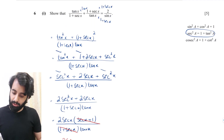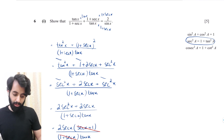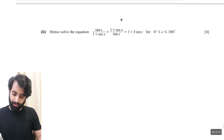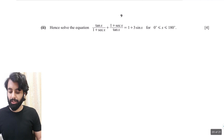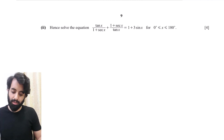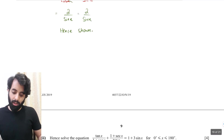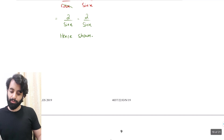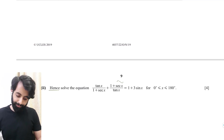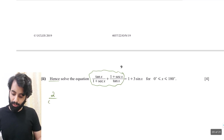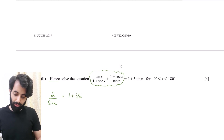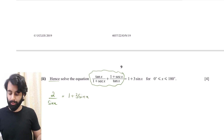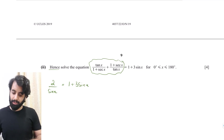That was Part 1 — five marks. Now let's move to the next part. It says 'hence solve the equation'. The word 'hence' means we must use the result from the previous part. We now know the left-hand side simplifies to 2/sin x, and according to the question this equals 1 + 3 sin x.